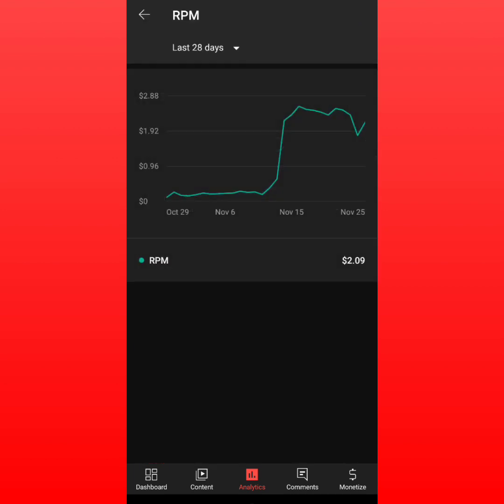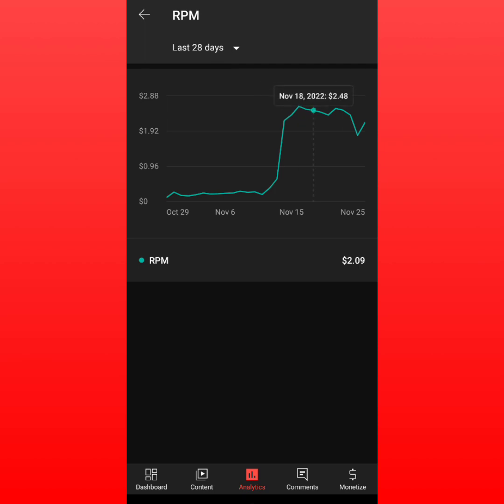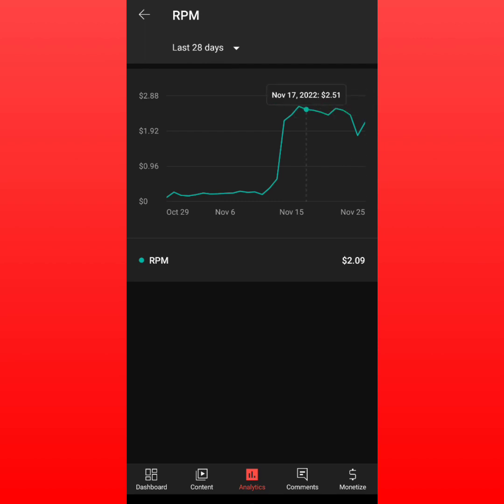RPM is how much money you actually get per thousand views — better said, per thousand ads. As you can see it's almost $2.50, and it goes up and down, but that's roughly what it looks like.